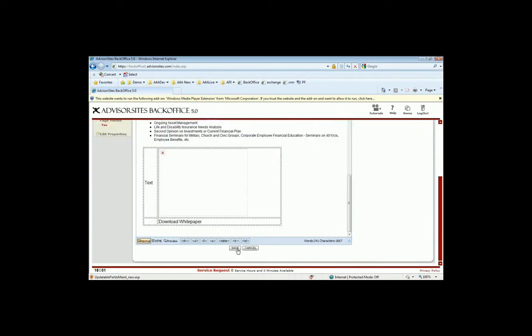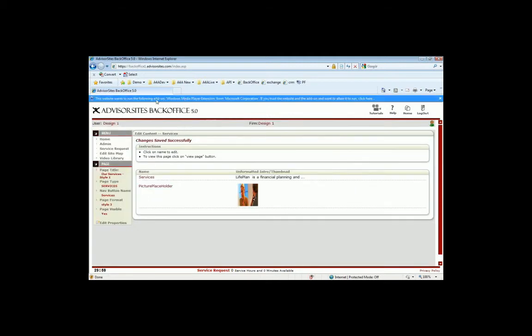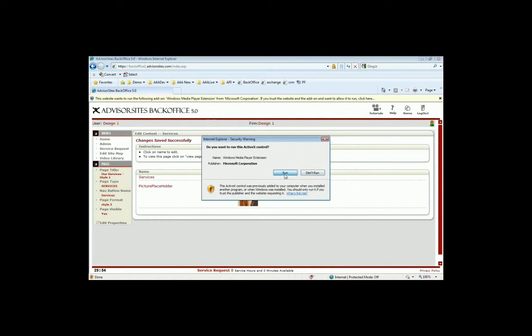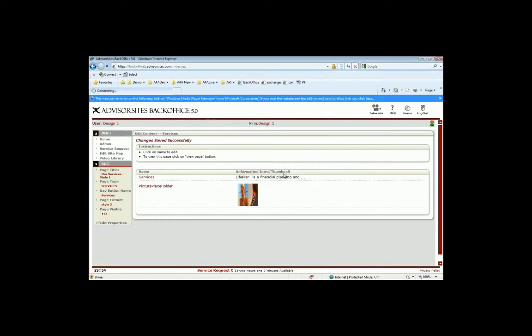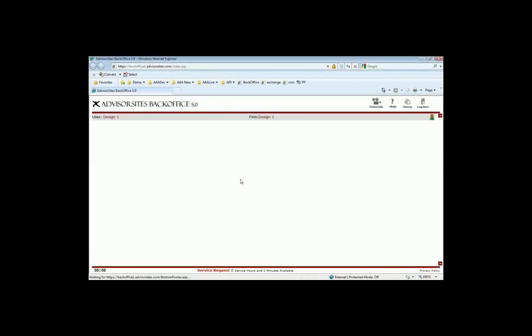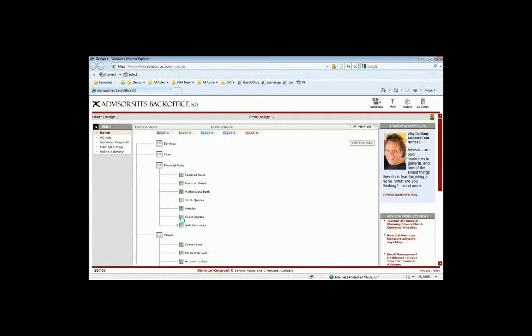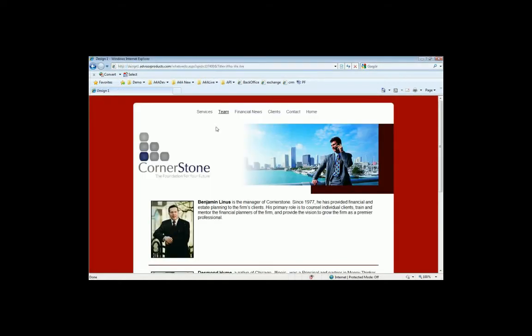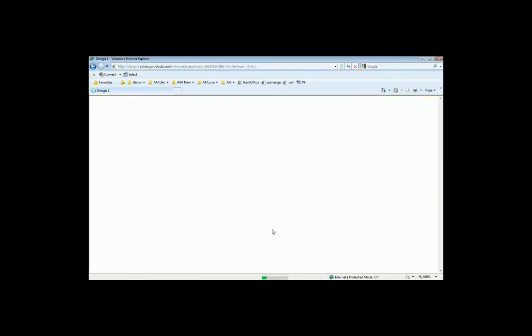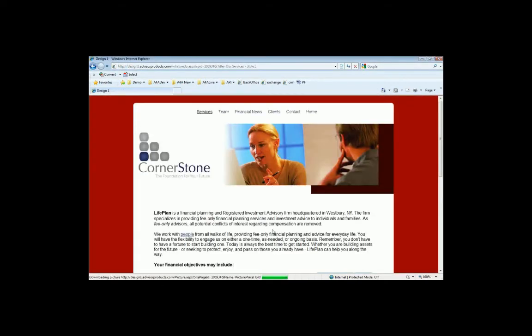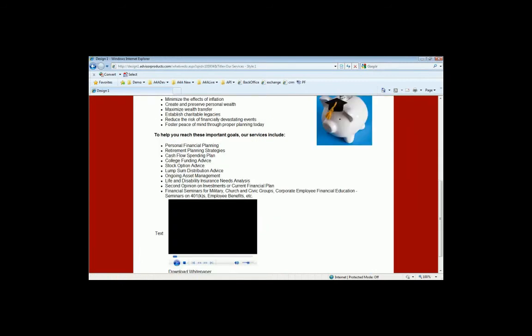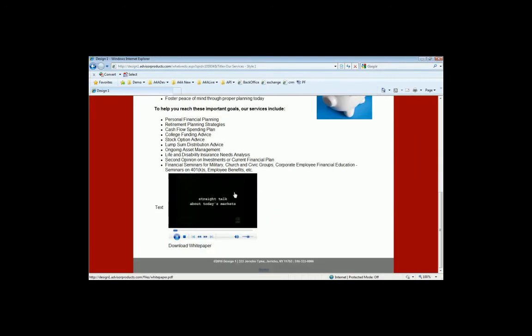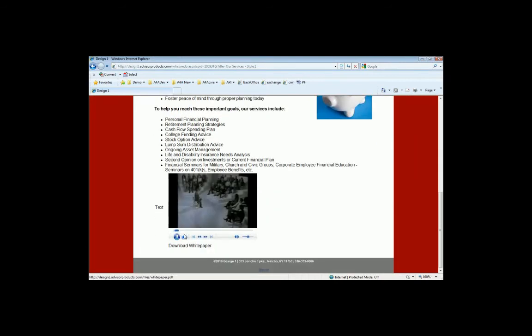I'm going to go ahead and save this. And the video wasn't showing because Internet Explorer's asking if it's OK to run the video player. So I'm going to say it's OK. I'm going to flip back to the site really quickly so we can wrap this up. And if I go to my services page now, you'll see the photo, the video, and the white paper and everything right there.